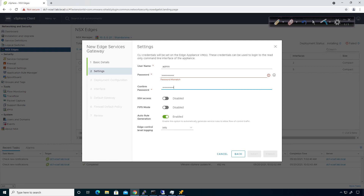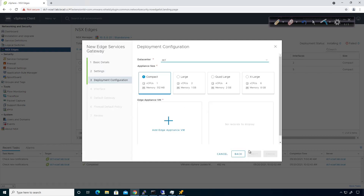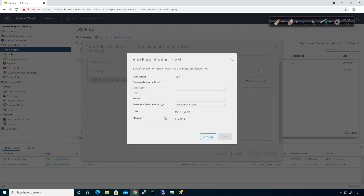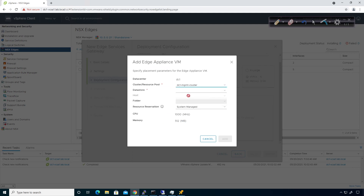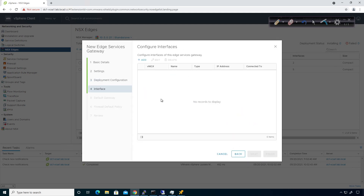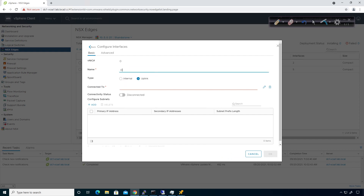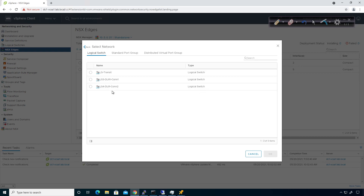I'll enable SSH access, auto rule generation is fine for automatically generating firewall rules. We're going to deploy a compact deployment — 500 megs of RAM, one CPU. I'll add an edge appliance and put it in the management cluster with the only datastore available. I could add more hosts but I'm choosing not to. I'll click add, click next, and then add an interface. This will be an uplink and I'll call it one-armed LB. I need to double-check what interface this actually is, so I'll jump back over to hosts and clusters to confirm — it's DLR con one.